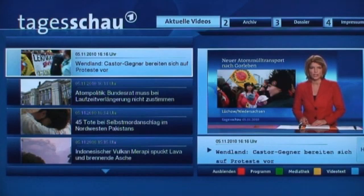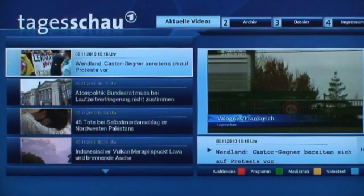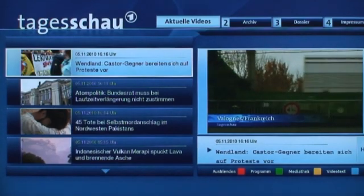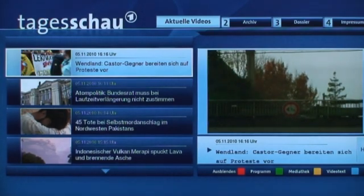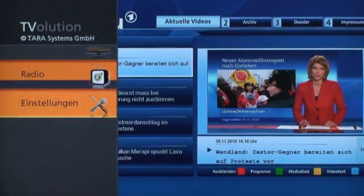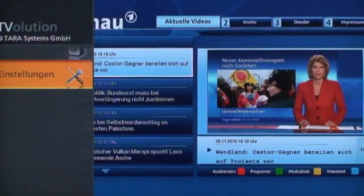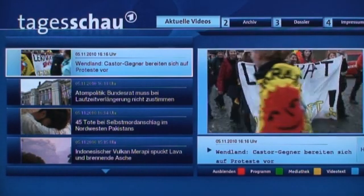For this example, we are running the software on a customer's HD set-top box with DVB-S signal and internet connection. In the current development, we are using the WebKit browser to display the HbbTV applications. It is already fully integrated in our TVolution user interface.